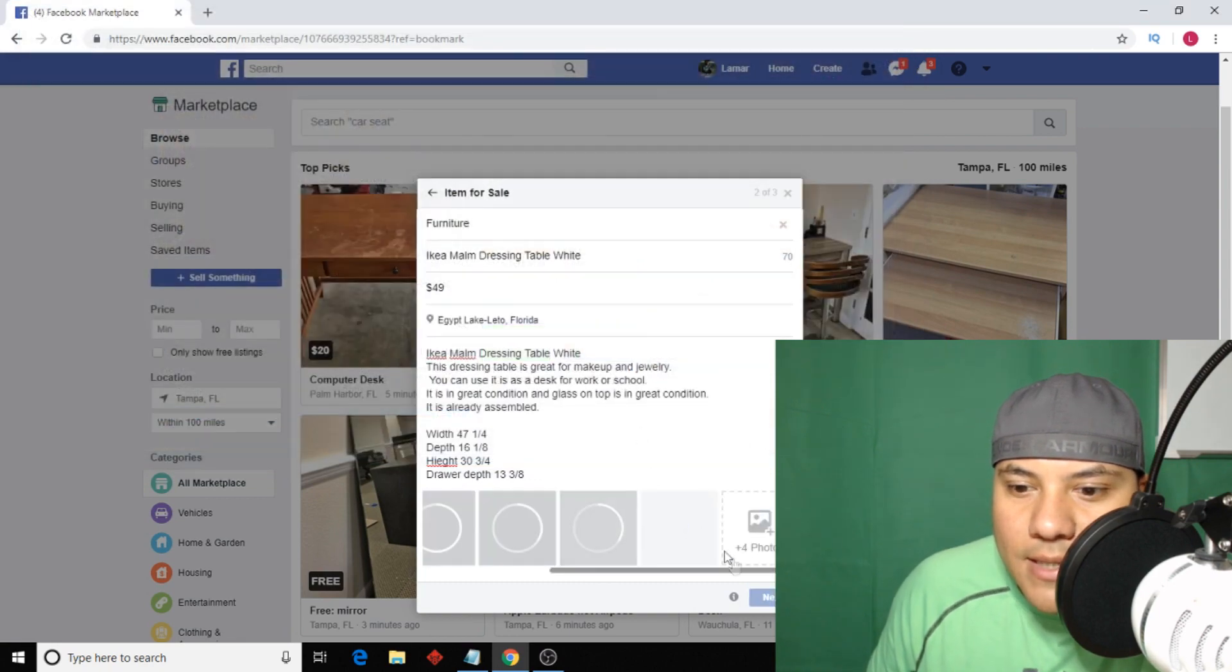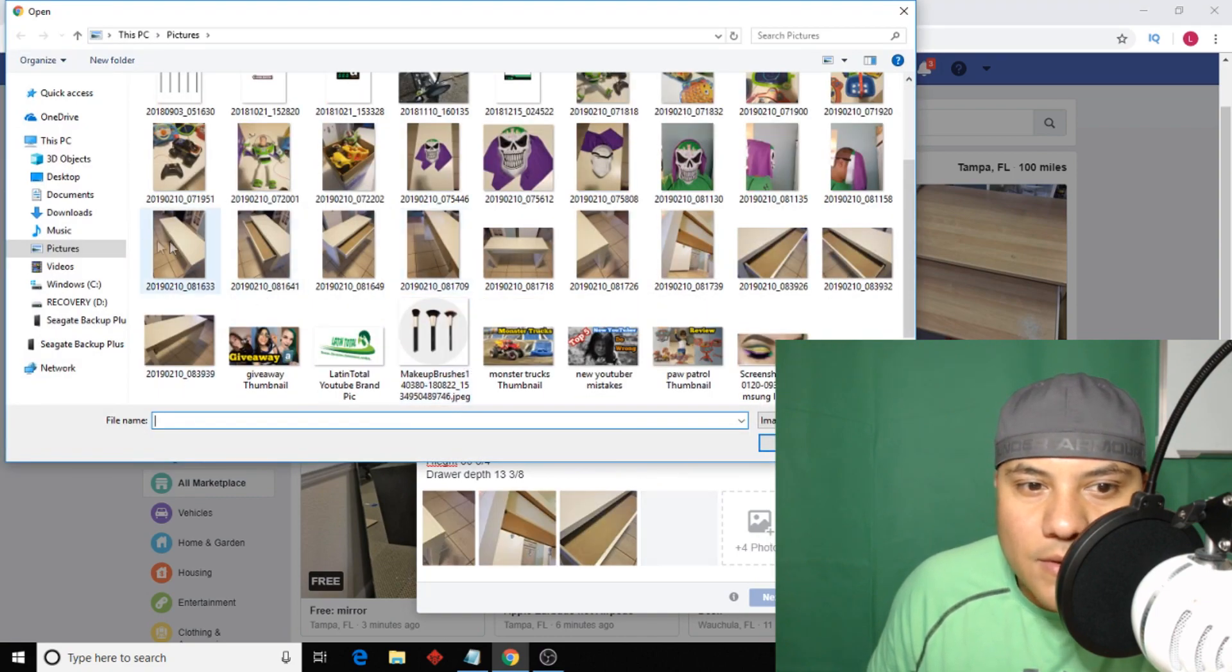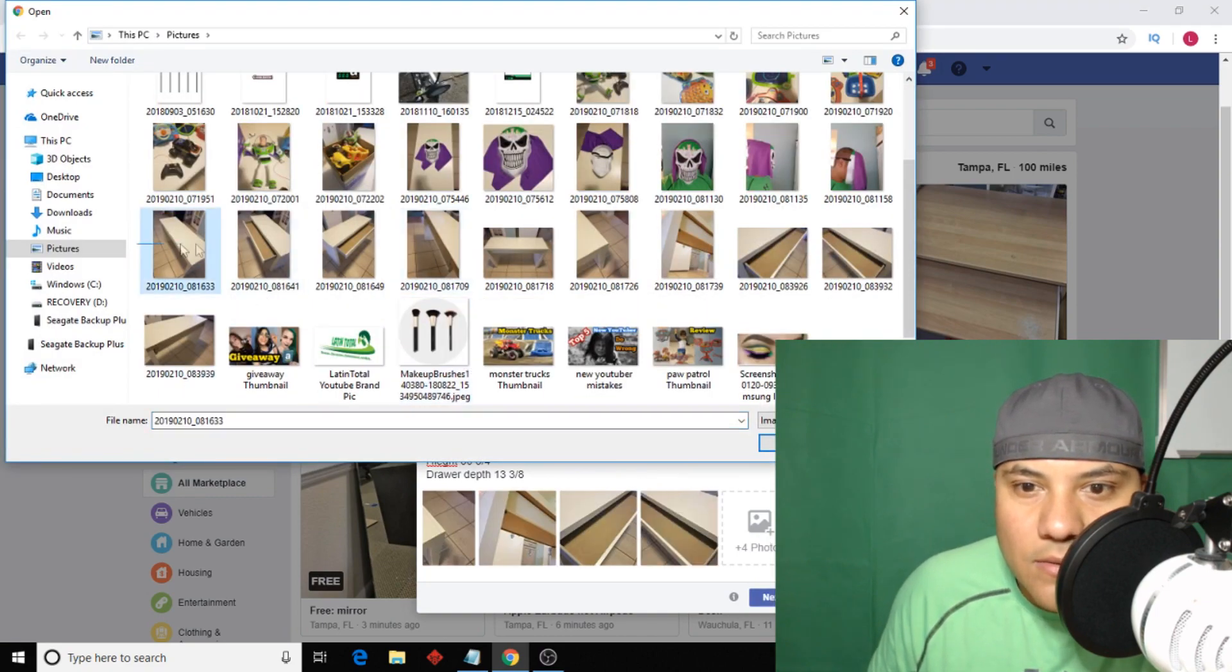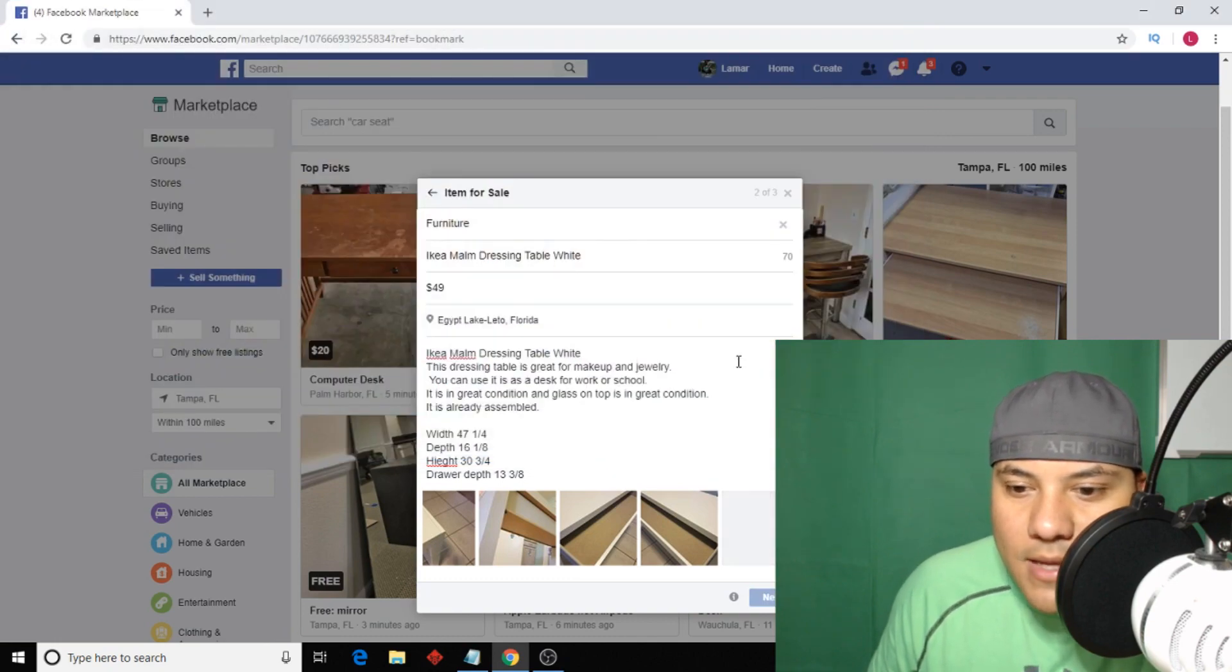Let's go over here on this side. Open. Bam, and I got 10 pictures.